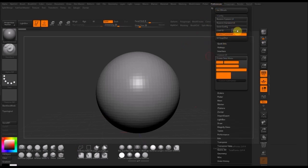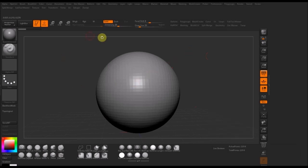If you want to save it, you just go to Config and Save UI, and it should load up every time you restart ZBrush.